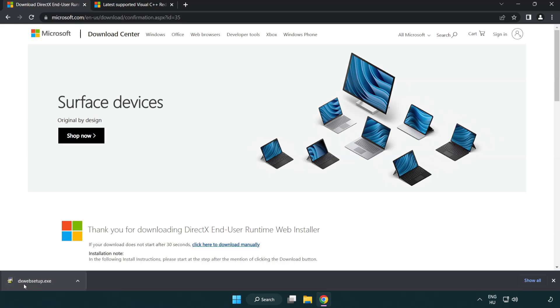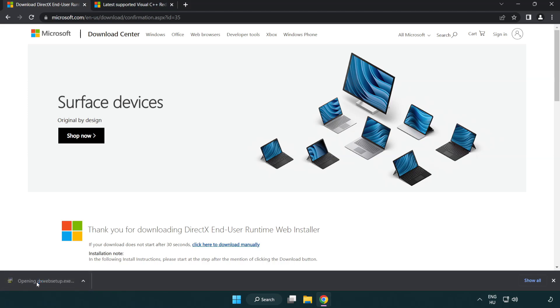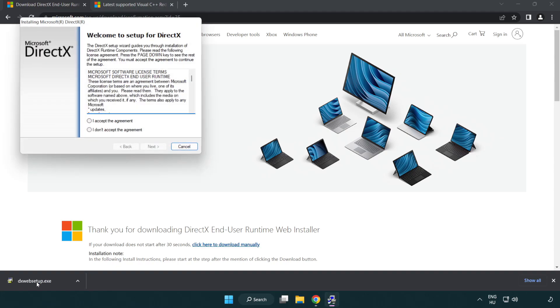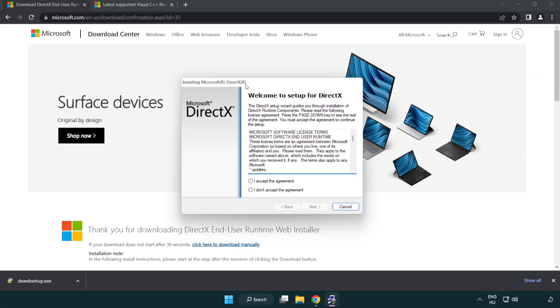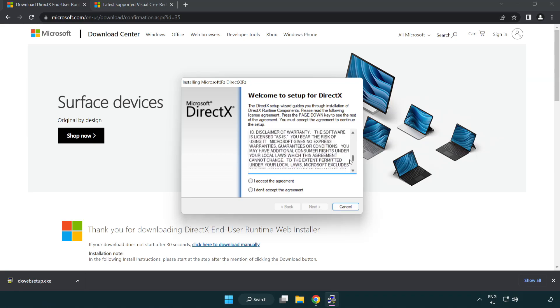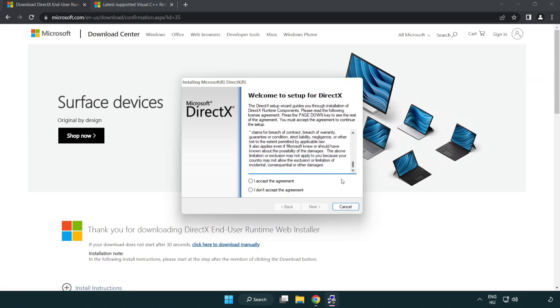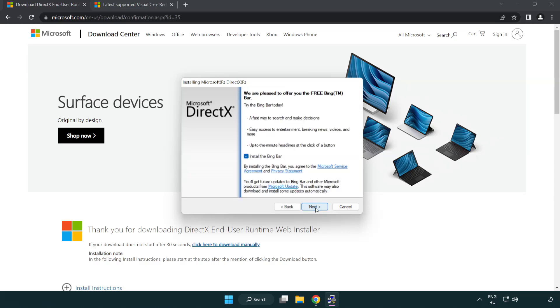Install Downloaded File. Click I Accept the Agreement and Click Next. Uncheck Install the Bing Bar and Click Next.